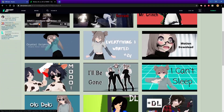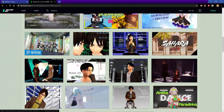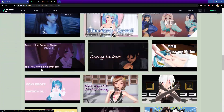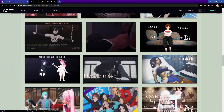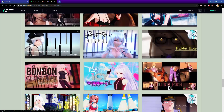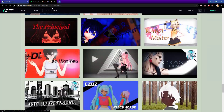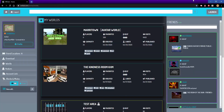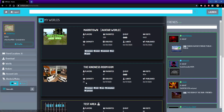Motion download — you can download some motions from other people. This is my tour world, you can join it too. Maritime is my avatar world where I create a lot of avatars, and the Kindness Room is my minigame.